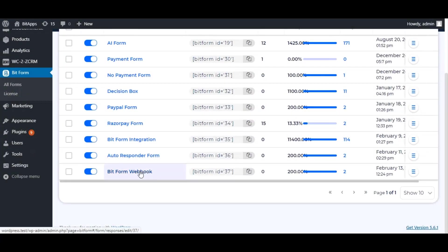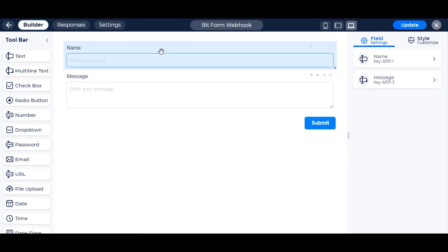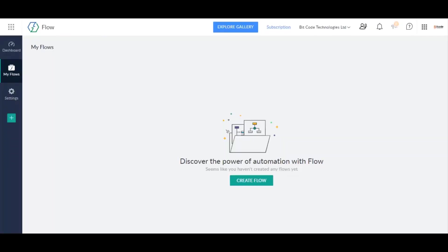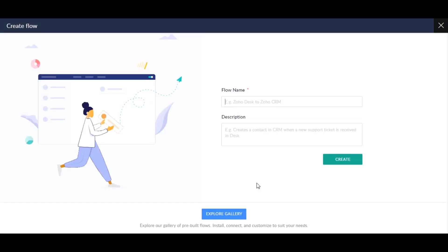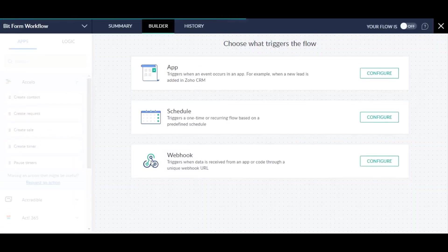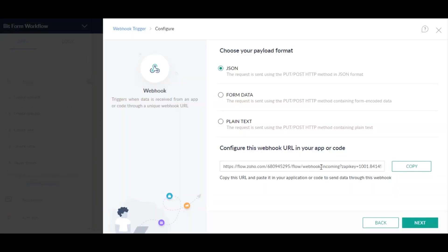Go to any form or create a new form to use the webhook. Now go to your Zoho Flow dashboard and create a new flow. Select webhook and continue to the next step. Select format as form data and config the webhook to connect with Bitform as video instruction.